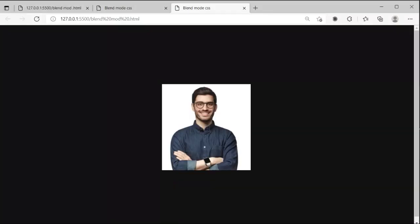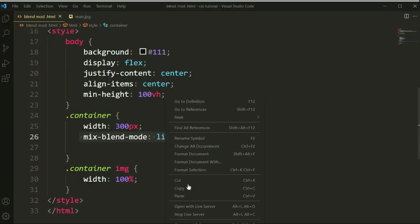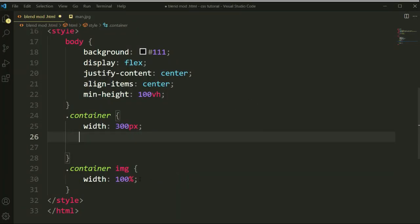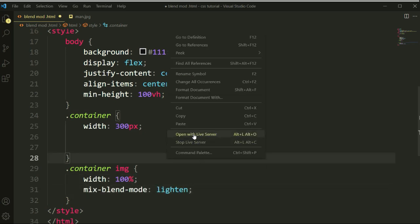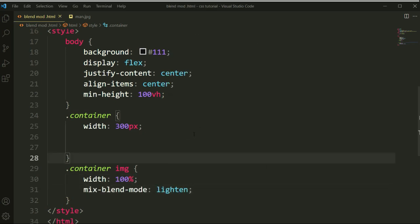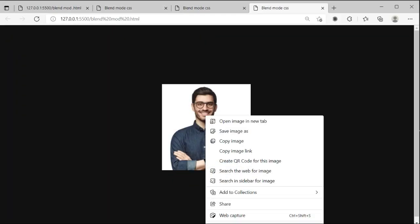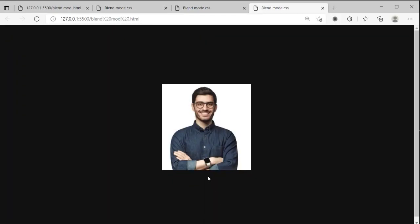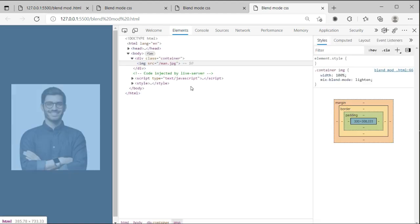You can see it's not affected here, it's not affecting anything. We need to write mix-blend-mode and set it on this image because we want to make the background removed by this image. But lighten mode is not working, so let's see why it's not working.